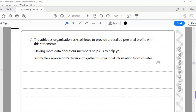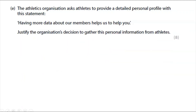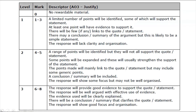Question 5e is an eight-mark question. The athletics organization asks athletes to provide a detailed personal profile with the statement: 'having more data about our members helps us to help you' — justify the organization's decision to gather this personal information. I'm going to use a plan to construct my answer first. For eight marks, level three (six to eight marks) requires good evidence to support the statement — points, evidence, well-argued, clearly explained, with a conclusion.